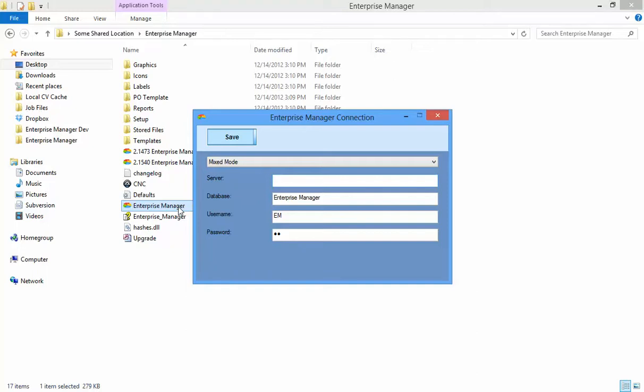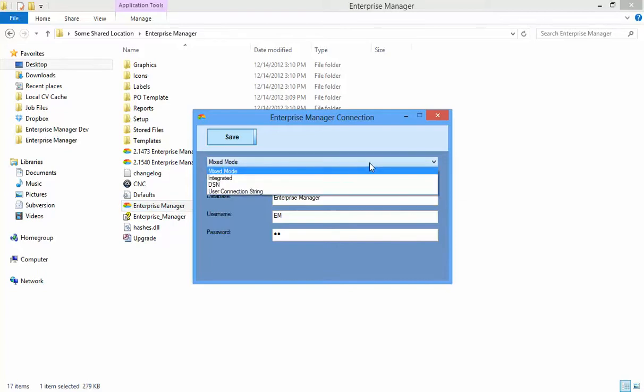You will need to provide these settings on each client one time only. This drop-down controls the connection method. It will need to match the options you selected when installing SQL Server. Only Mixed Mode and Integrated are typically used. Mixed Mode may also be referred to as SQL Server authentication in SQL Server itself, while Integrated is sometimes referred to as Windows Security.